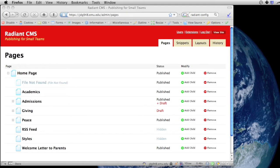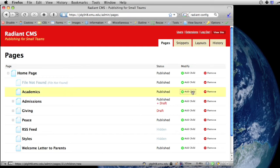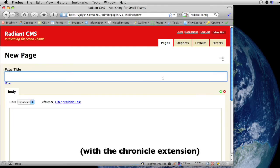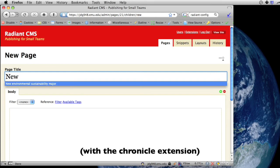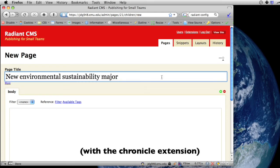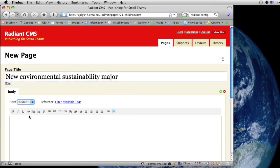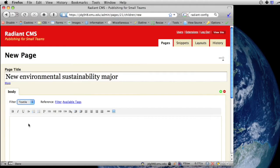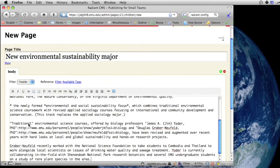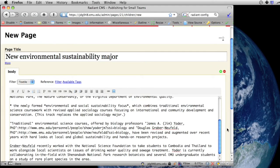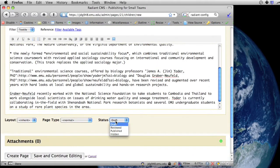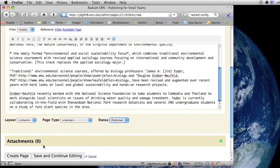Now let's walk through the process of creating a page and using the various versions to control what shows up on the live site and what we're working on and only we want to see. So let's make a new page for the Environmental Sustainability major. I've got some content there I'm going to put in, and I'm going to go ahead and make it published.